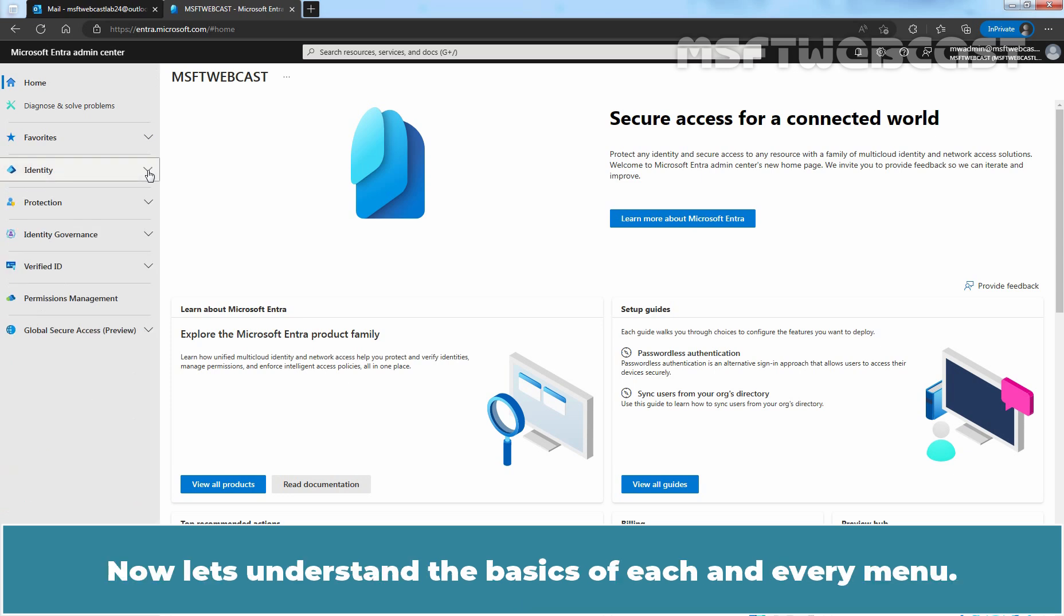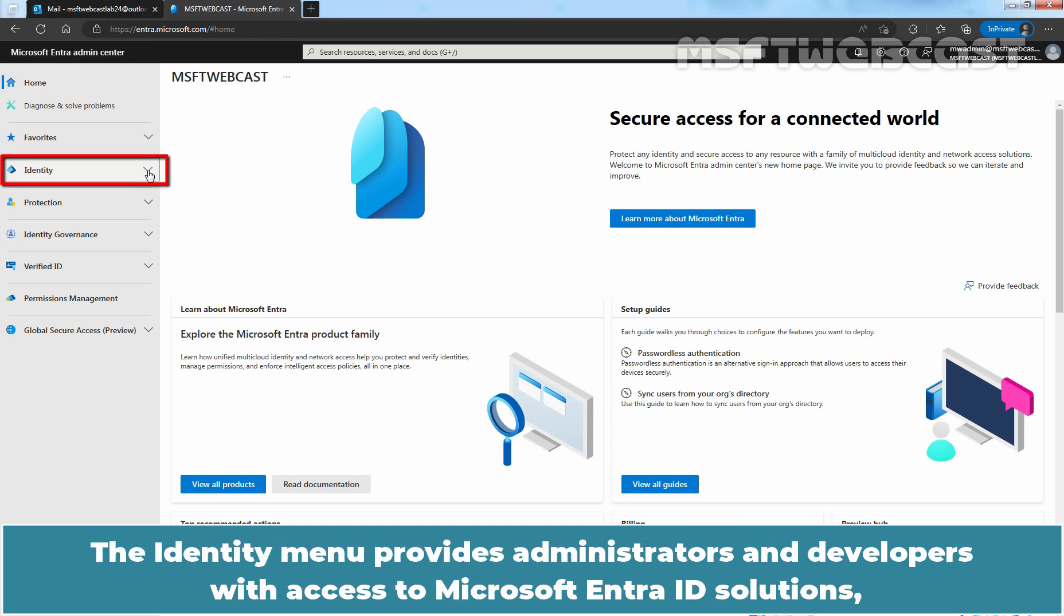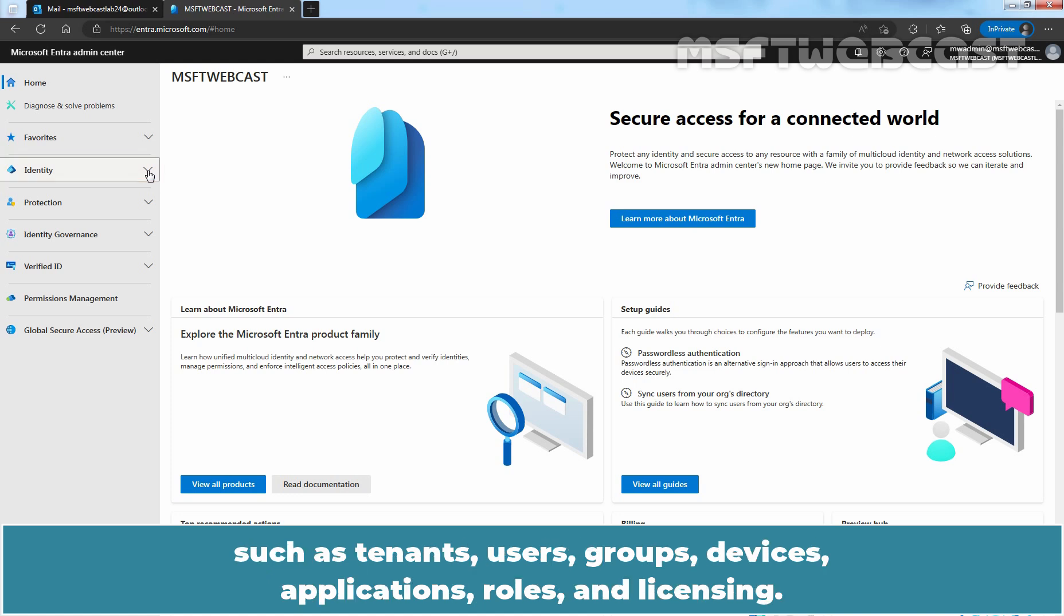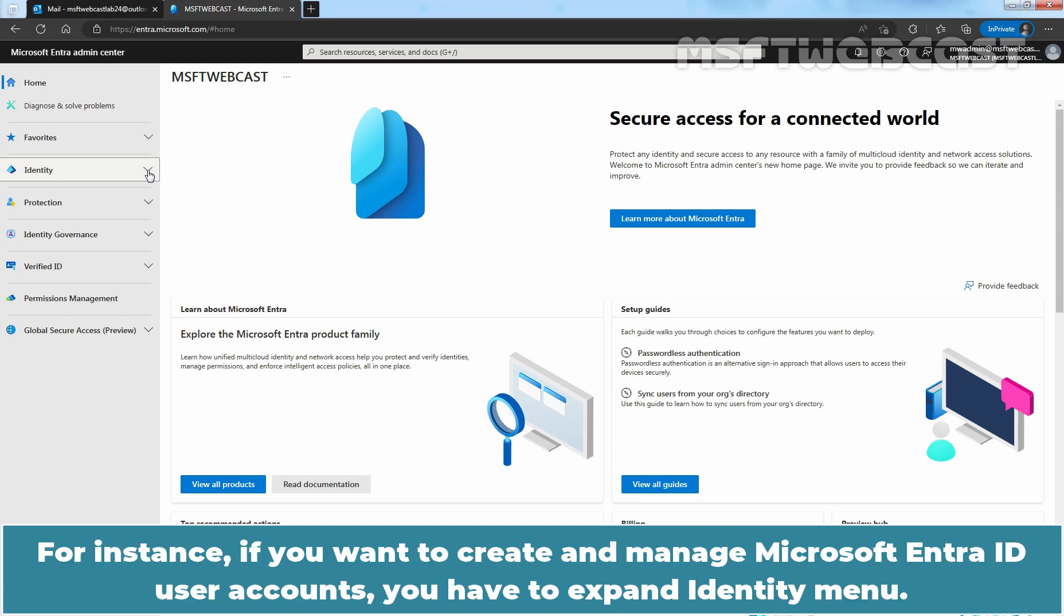This is how you can expand and collapse any section in Microsoft Entera ID. Now let's understand the basics of each and every menu. The identity menu provides administrators and developers with access to Microsoft Entera ID solutions such as tenants, users, groups, devices, applications, rules, and licensing.